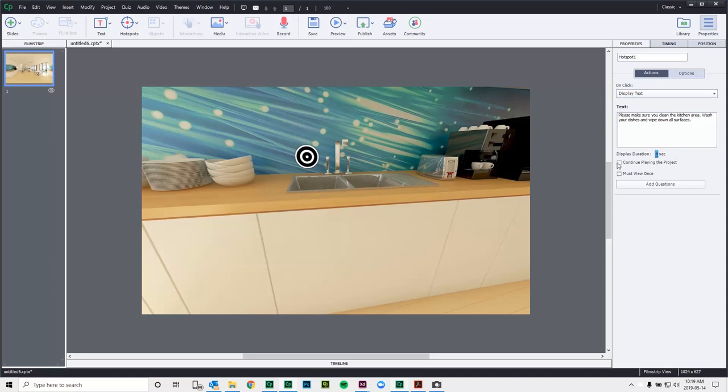And I can continue playing the project once they've viewed the hotspot. And then I can also enforce that they view the hotspot by checking must view once. And that's about all I can do with a text object.